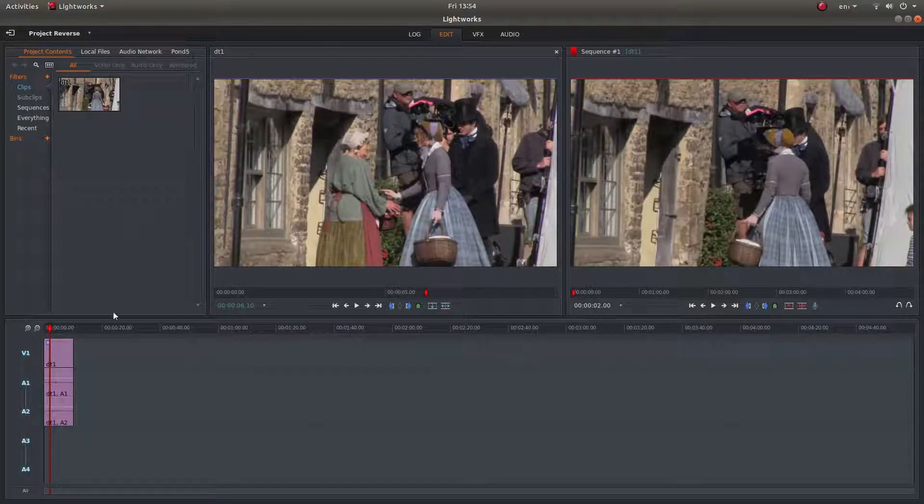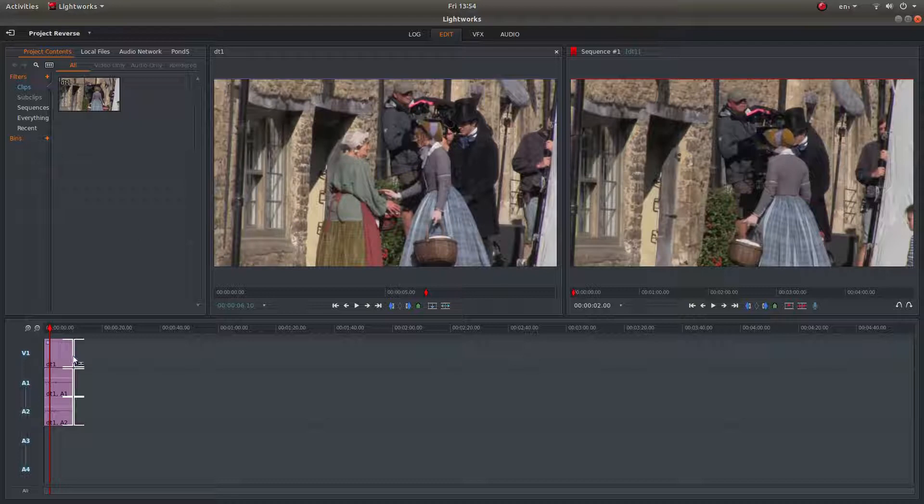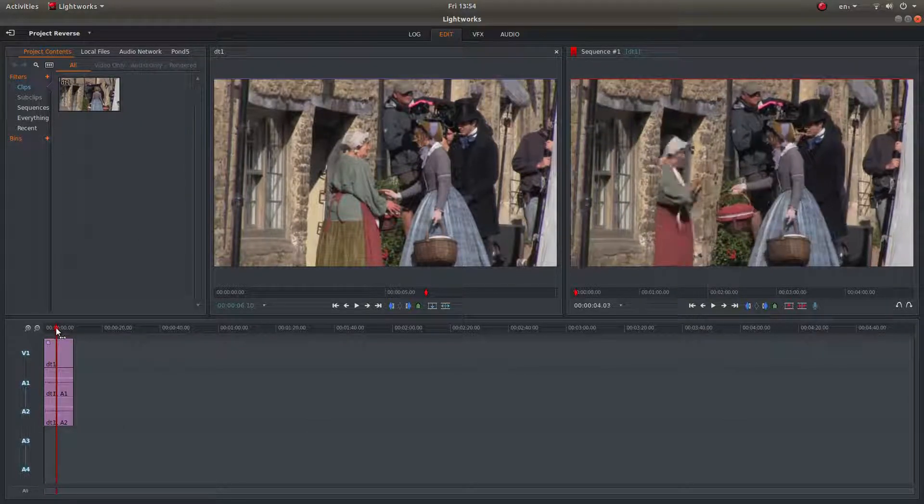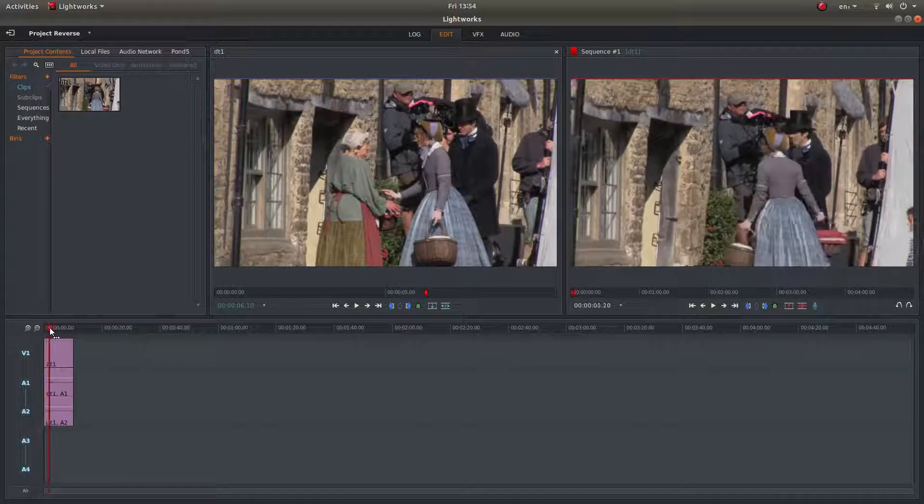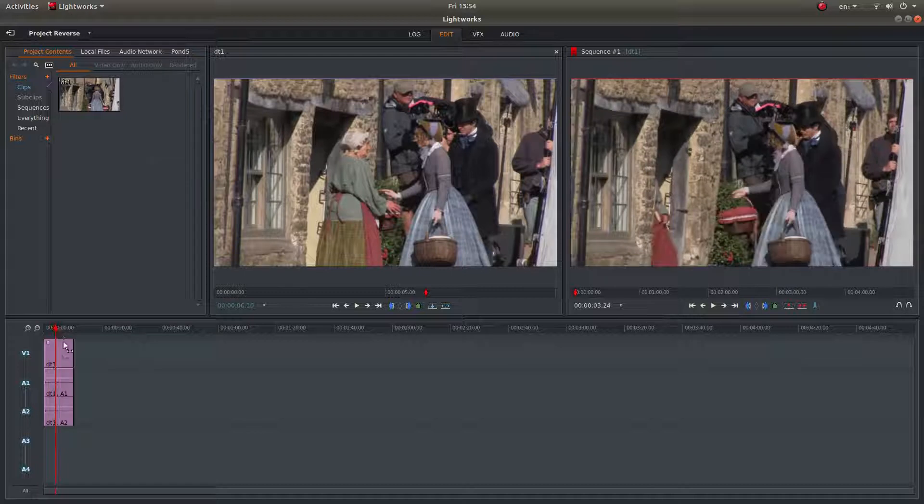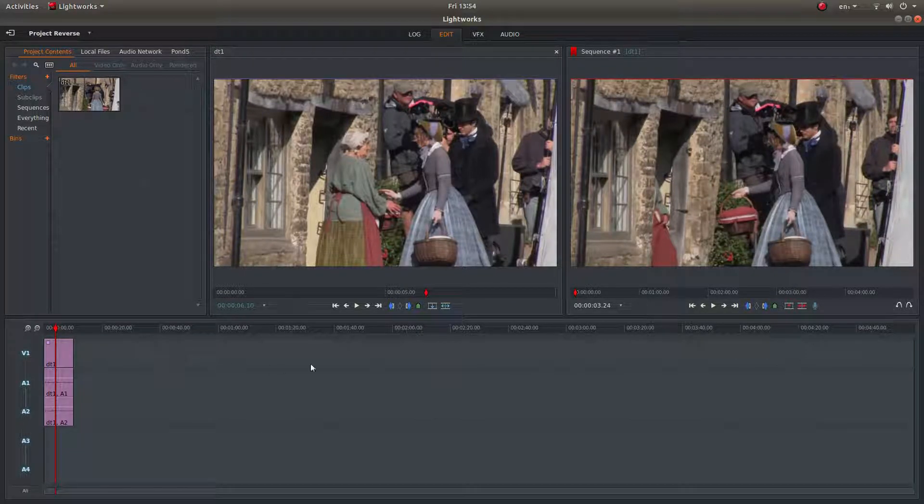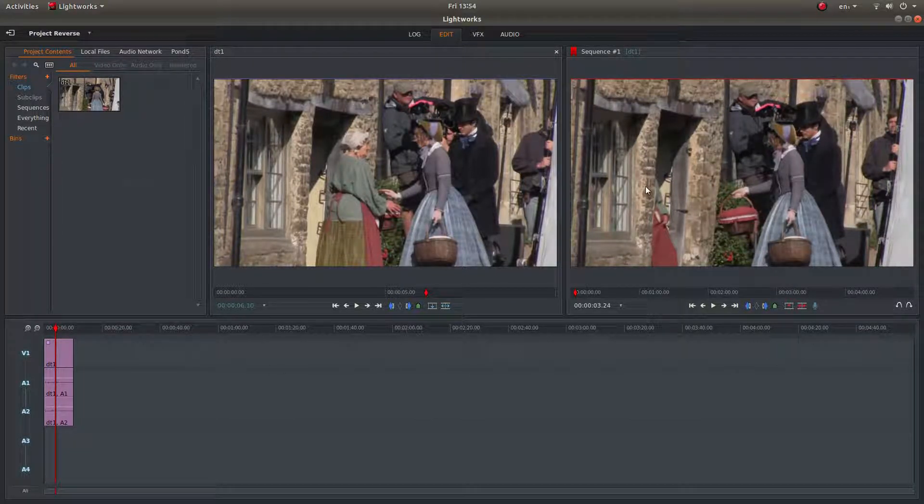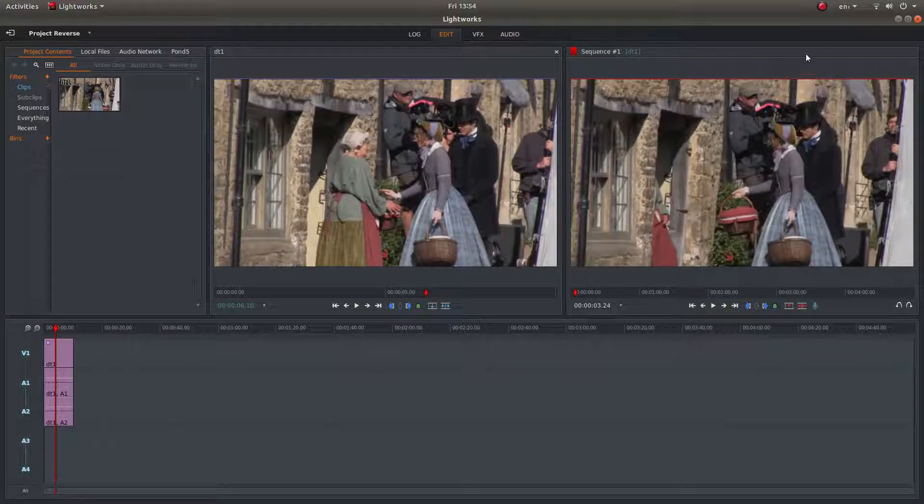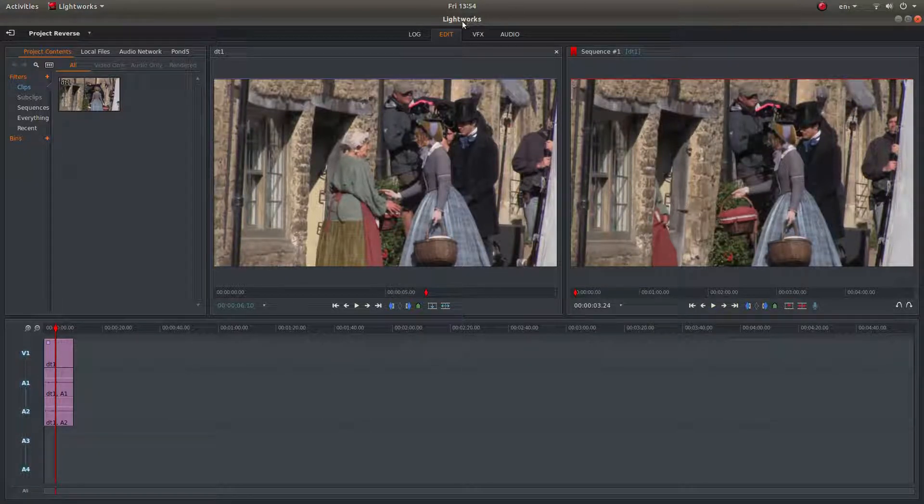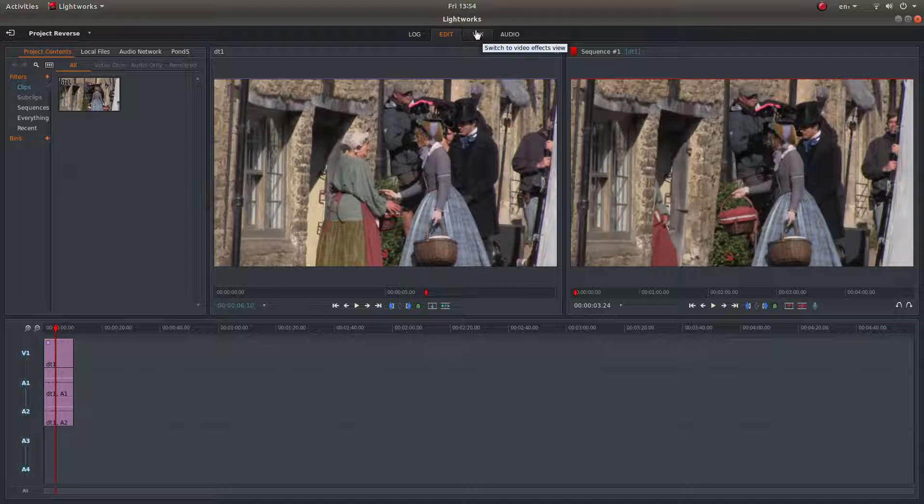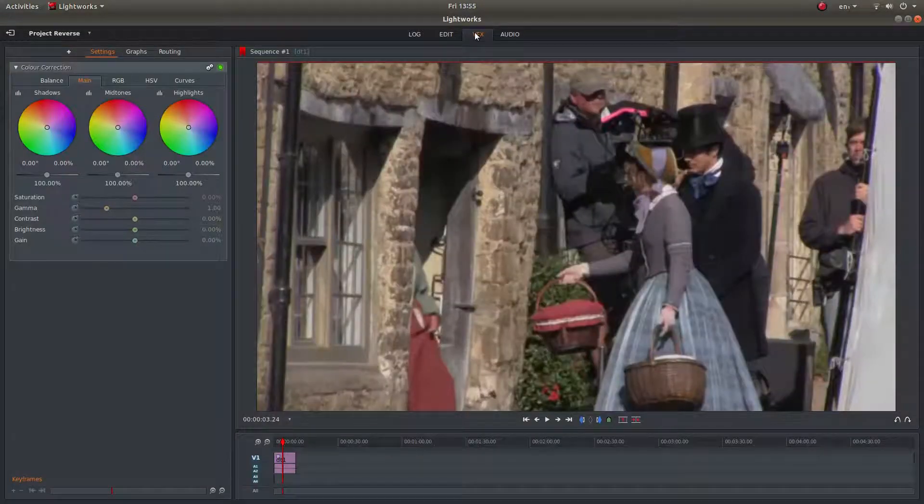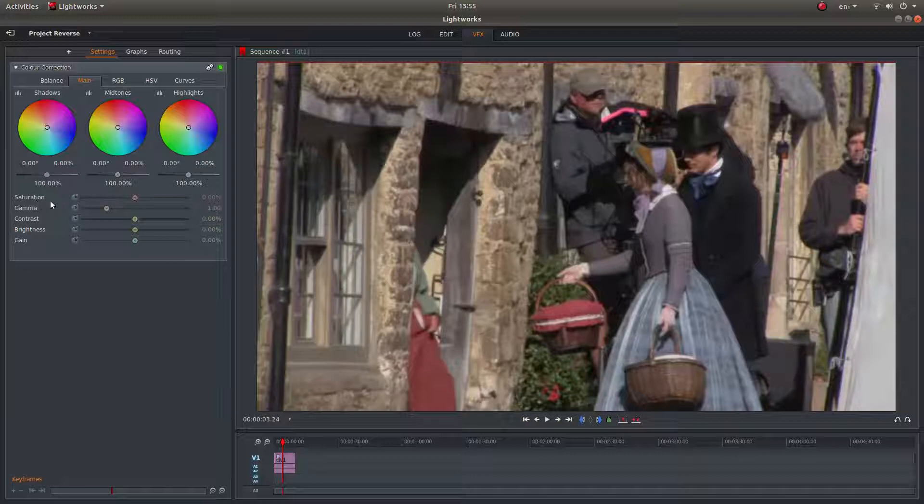I've set Lightworks up and brought this video clip into Lightworks track 1. If I wanted to enhance the colour of this clip in Lightworks, all I would do is go to the very top of the screen here and left click on the VFX button and then next the saturation.